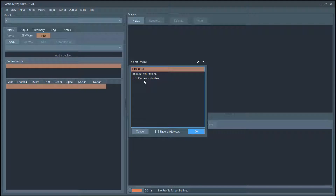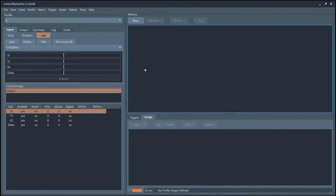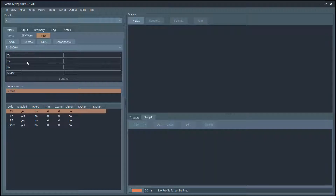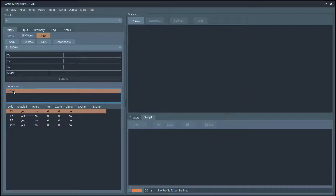I have three joysticks plugged into my computer right now, so I'm going to select this one here. This is a Thrustmaster joystick — it's a pretty good joystick, it has a slider and a whole bunch of buttons on it. When you add a joystick, it gives you the default curve group.